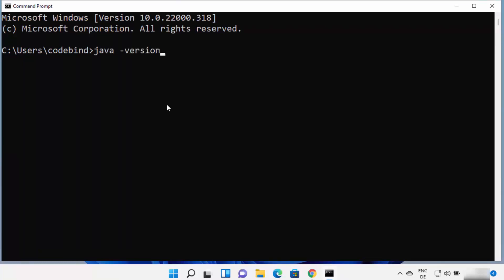Press Enter, and if this command shows 'Java is not recognized as an internal or external command,' that means Java is most probably not installed on your Windows 11 operating system. Let's see how we can install it.